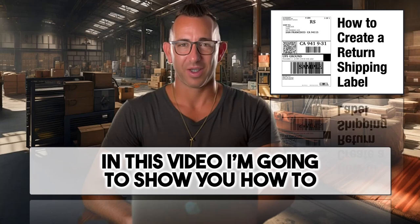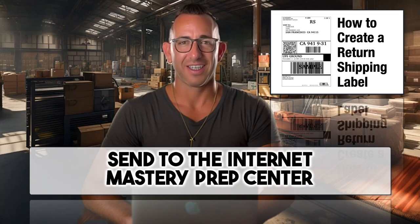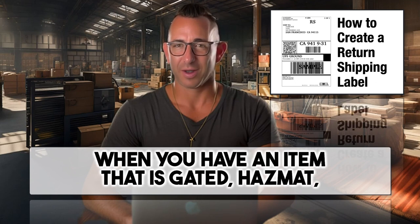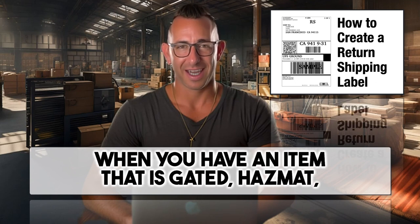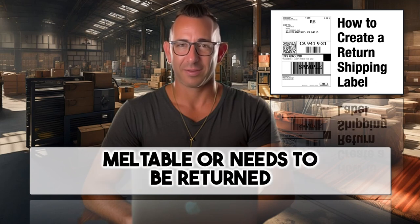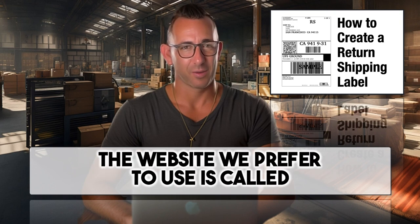In this video, I'm going to show you how to create a shipping label which you can use to send to the Internet Mastery Prep Center when you have an item that is gated, hazmat, meltable, or needs to be returned to you for any reason.